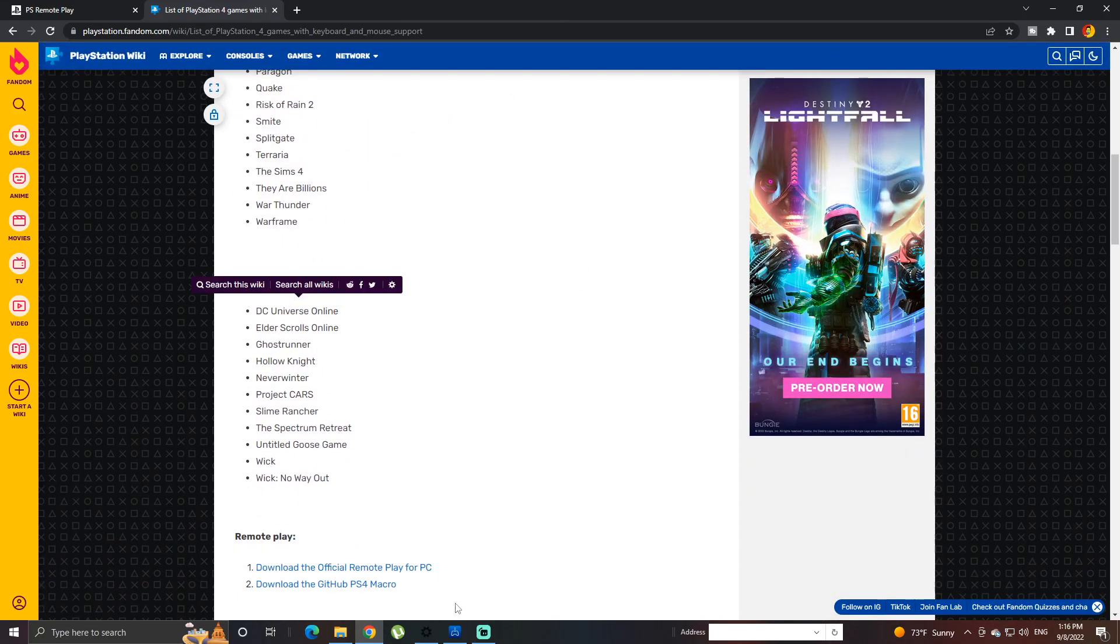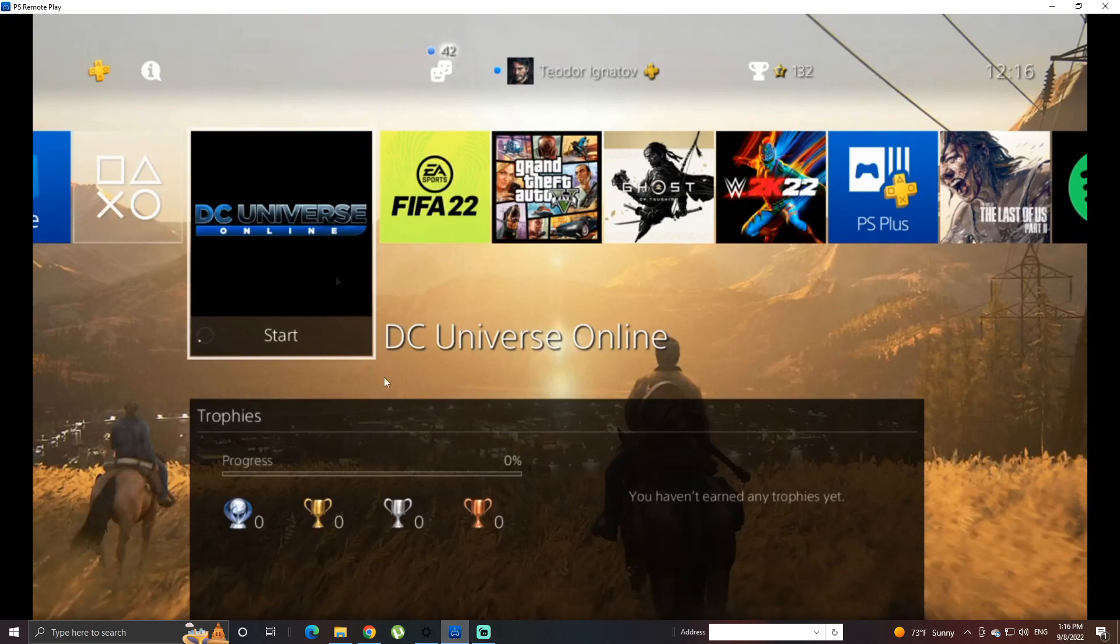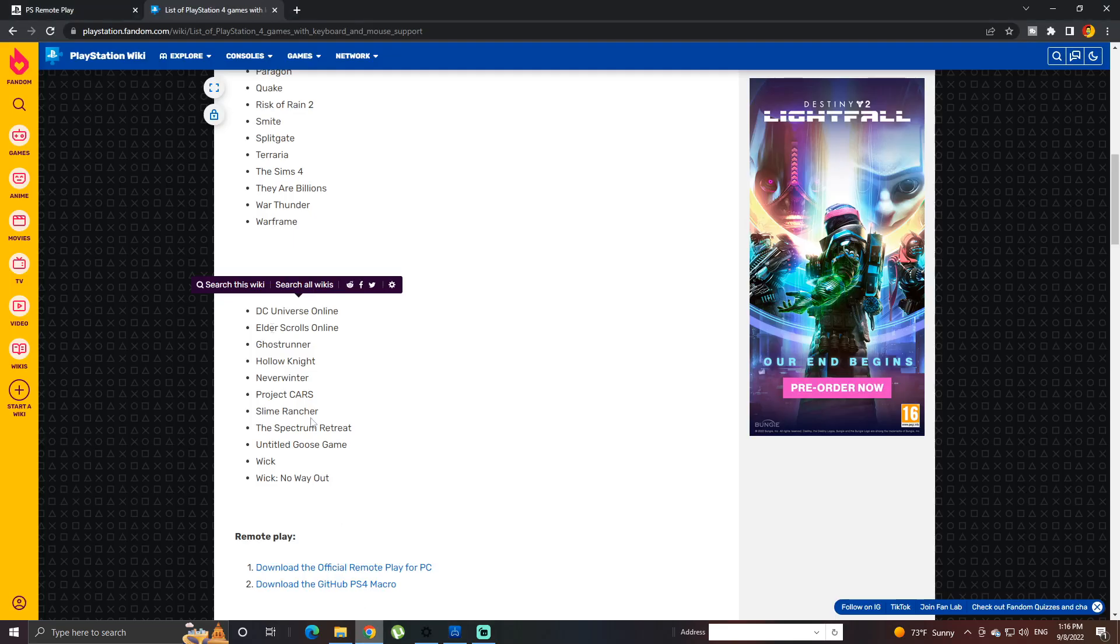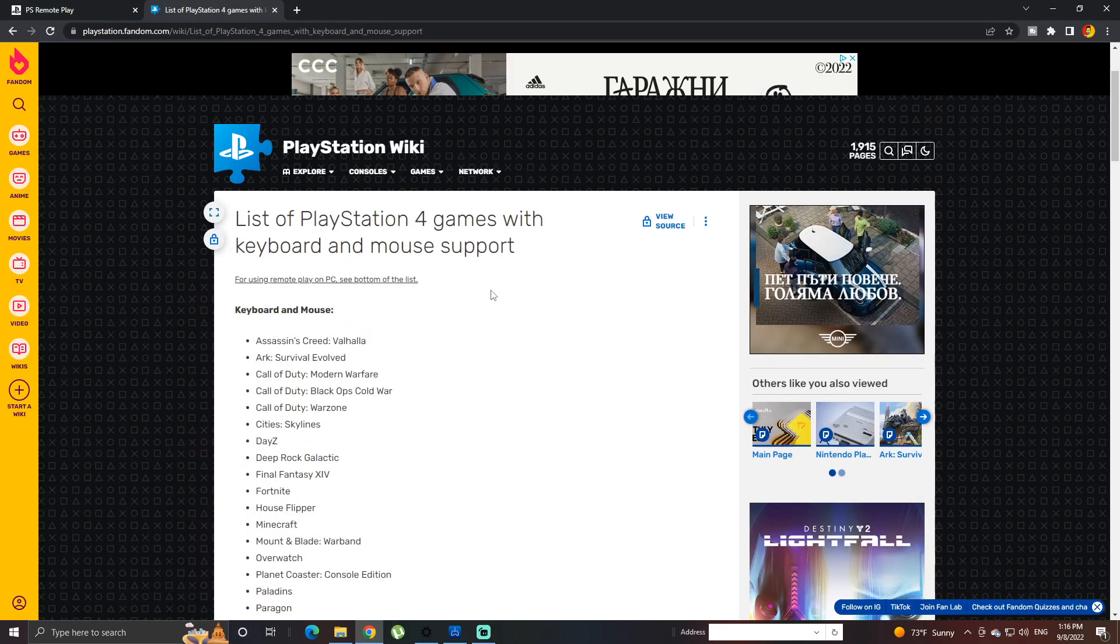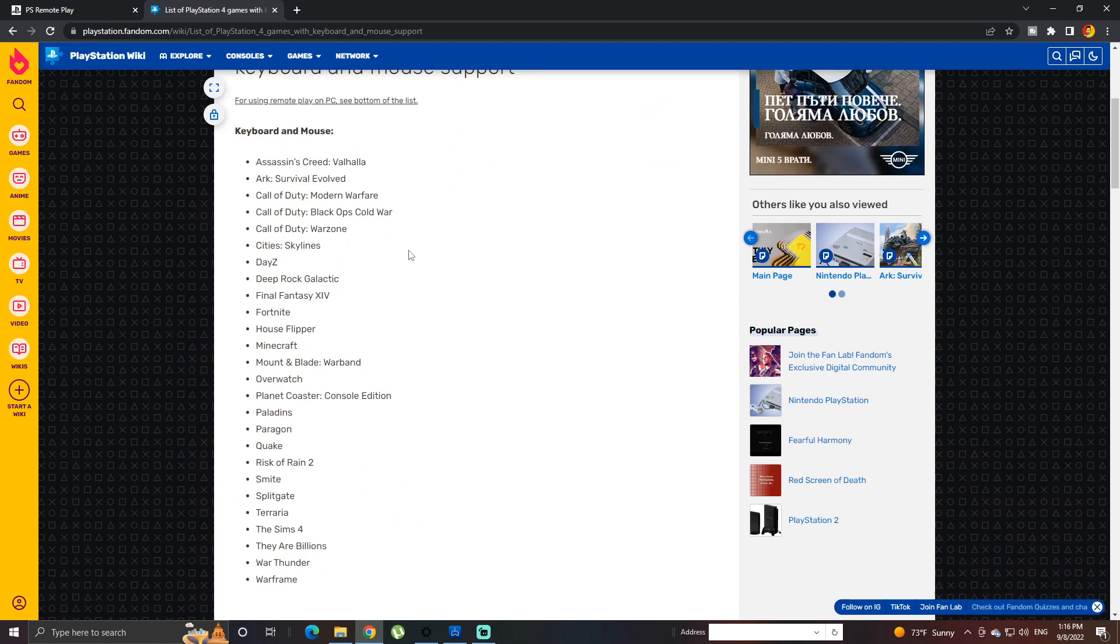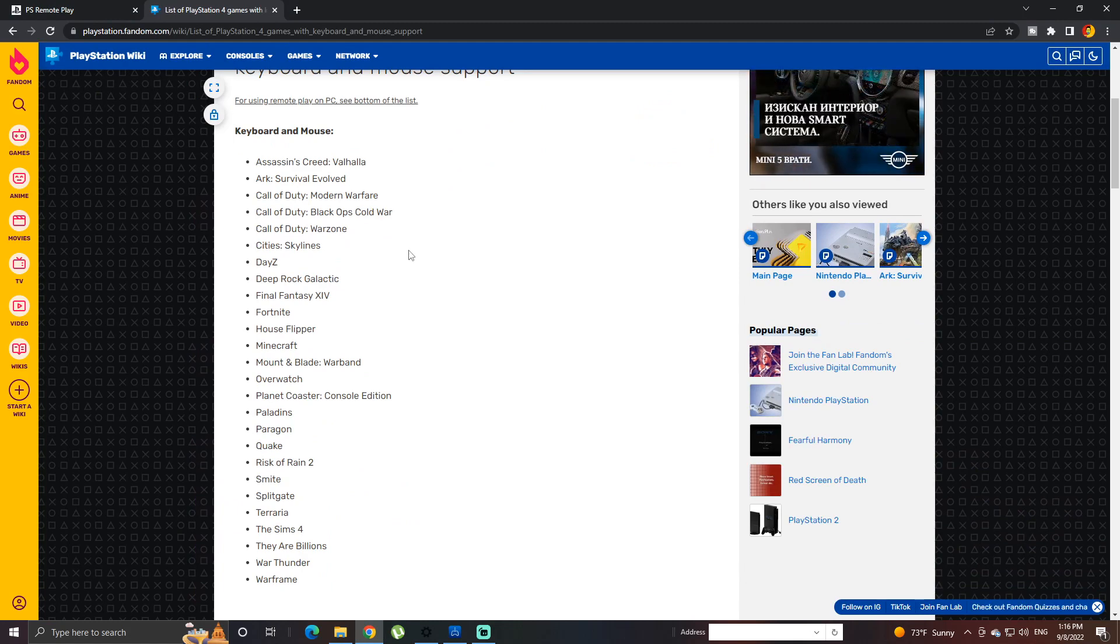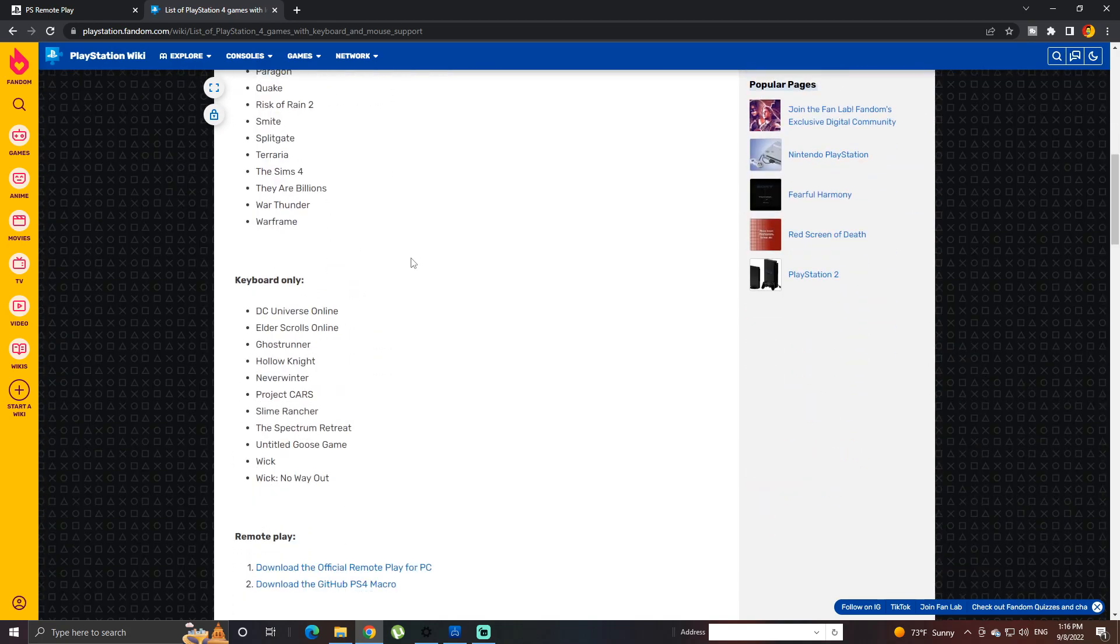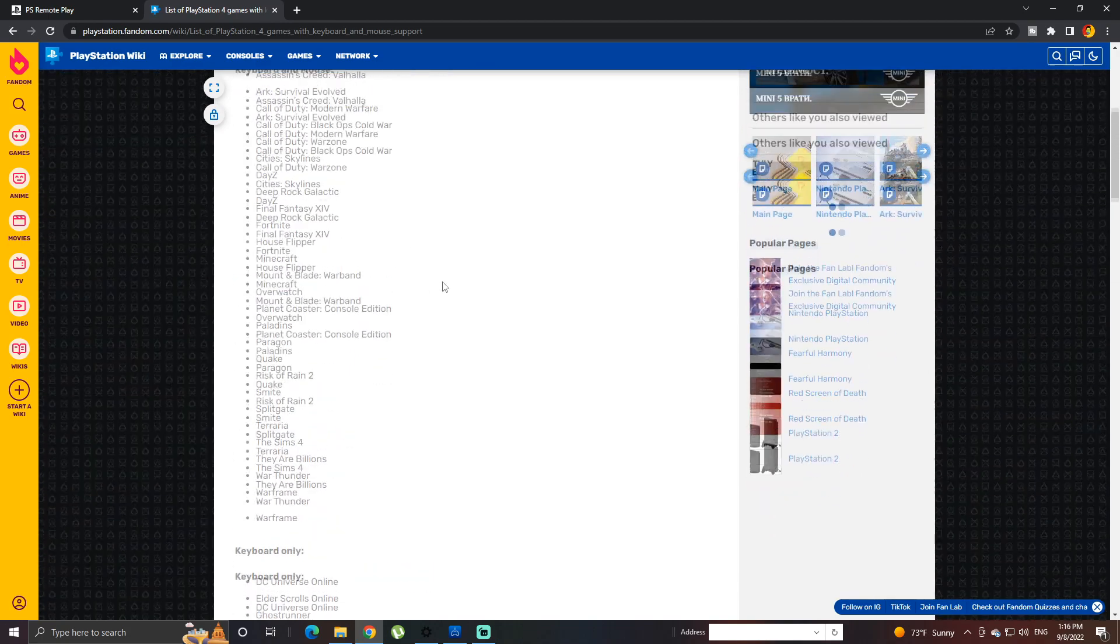DC Universe Online. This was the game that I played, obviously. And yes, again, this is the list of games that you can play using keyboard and mouse. Unfortunately, I don't have any of those to test it. But still, it works. It works perfectly.